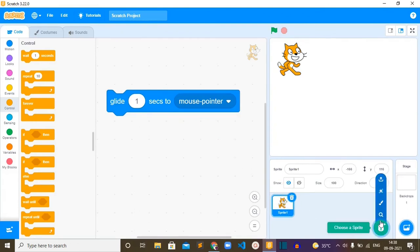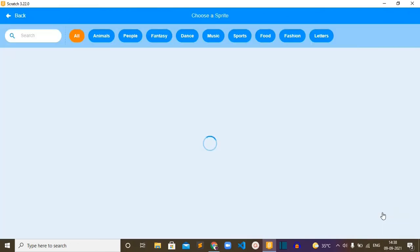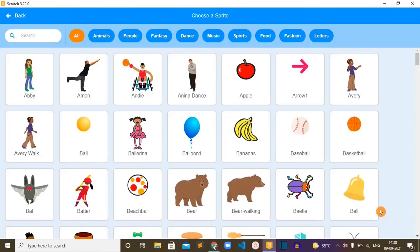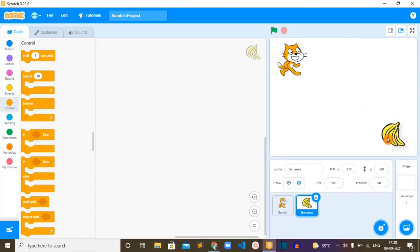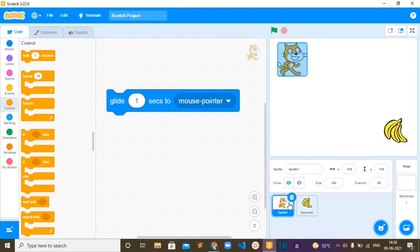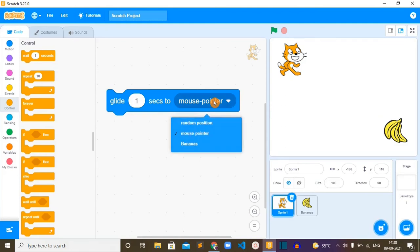Currently we have only one sprite in our project. I'm going to add one more sprite from the sprite library, this banana. Now this cat will try to reach this banana's position by gliding from this point to this particular position.